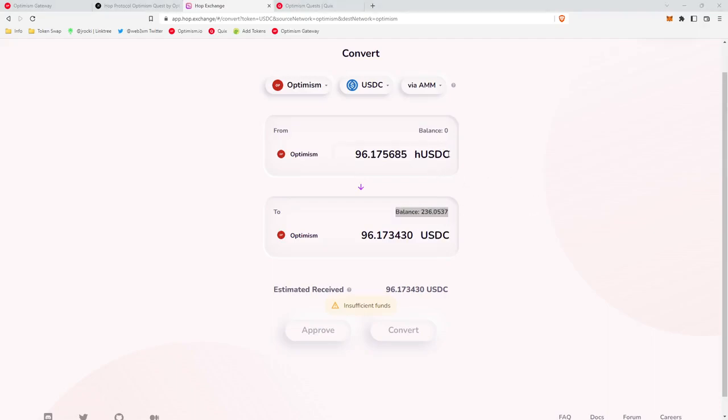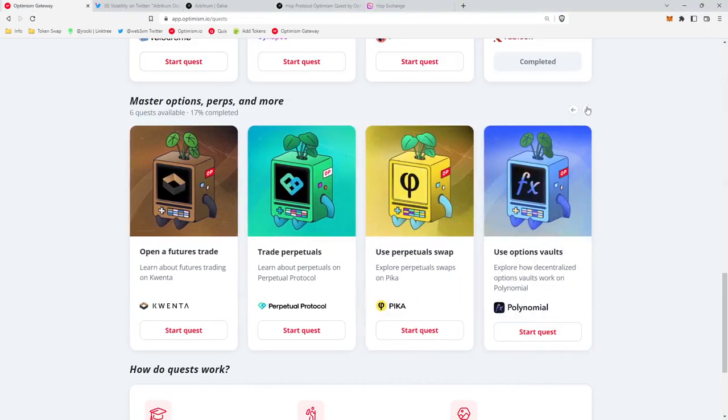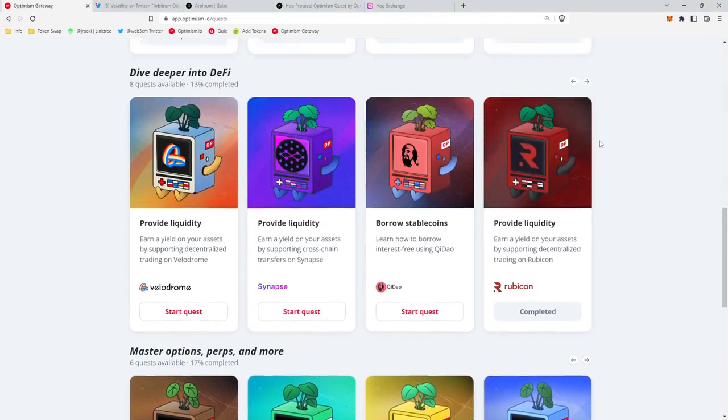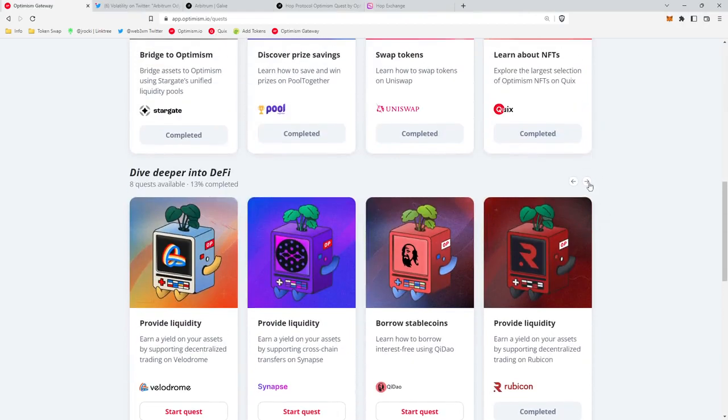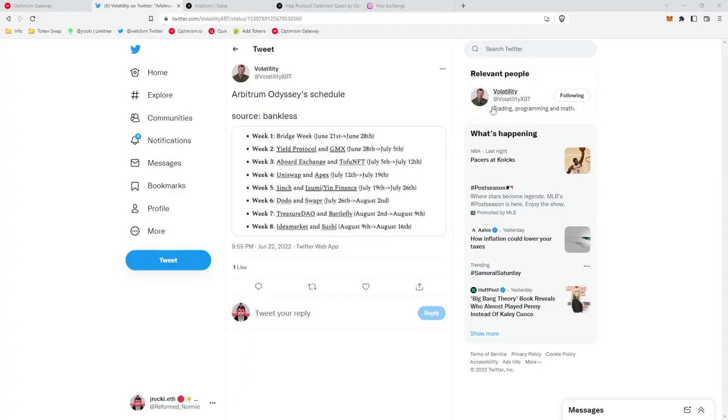And then you can look in the hUSDC box, it'll display your balance, that should be zero. If you like the video, click the subscribe button as I'll be covering the rest of the Optimism quests. And of course, once the Arbitrum Odyssey restarts starting with week 2, Yield Protocol and GMX, I'll be covering those as well.